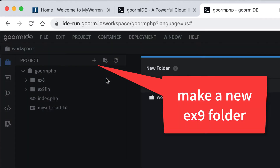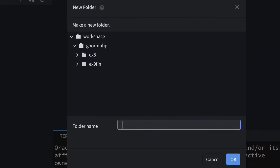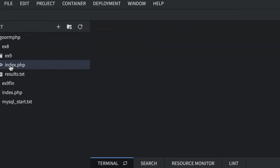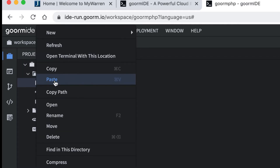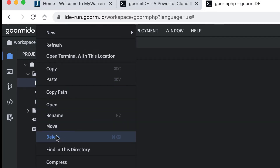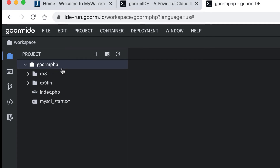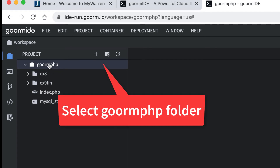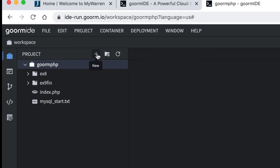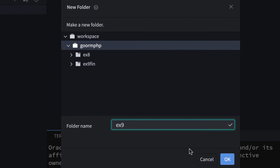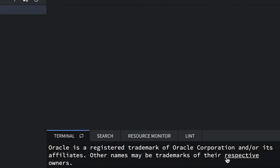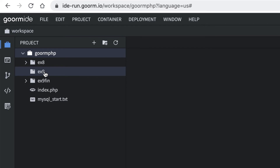You should be able to go New Folder and just type in EX9 — all lowercase. Be careful because I just accidentally put it inside my EX8 folder, so let me delete that. Make sure you click on the GORM folder before you make a new folder, so it goes at the right level. It should be on the same level as EX8.